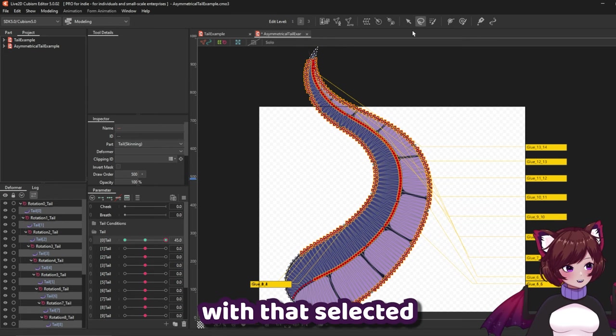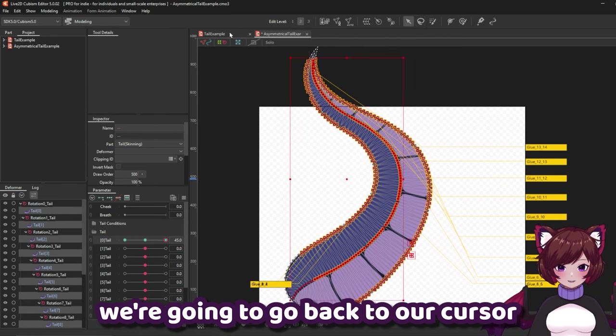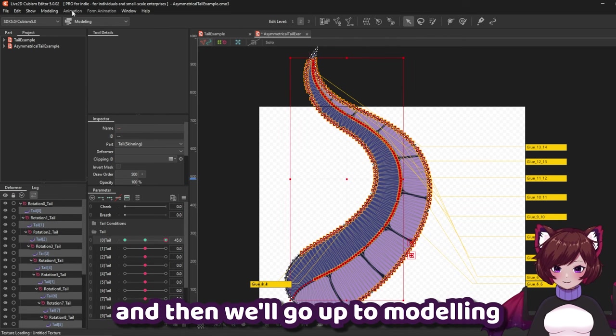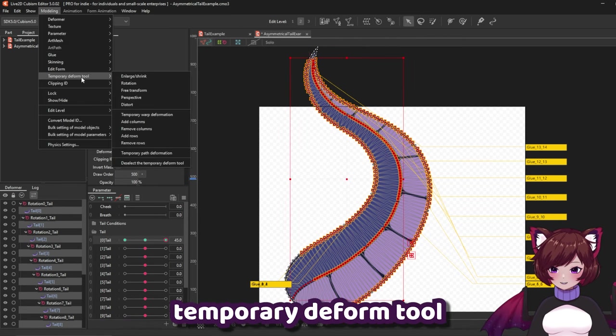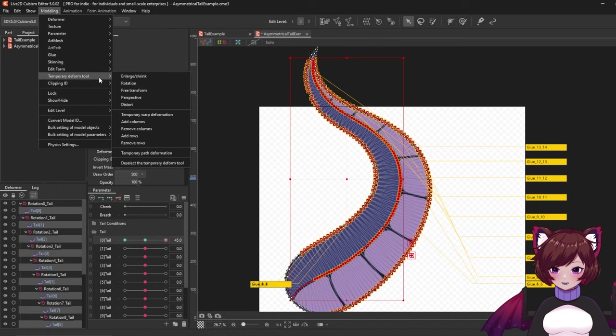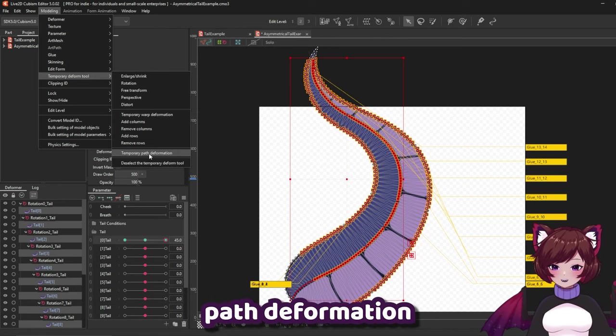With that selected we're going to go back to our cursor and then we'll go up to modeling temporary deform tool and then select temporary path deformation.